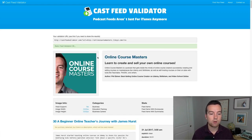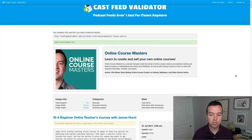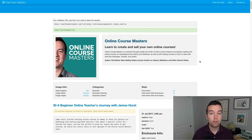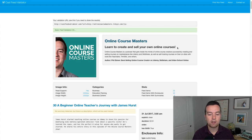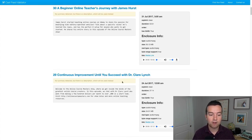Once it does, it will include your title, your subtitle, your description, the author, the image of your podcast, and if you have any episodes that have been uploaded, it'll have those there as well.